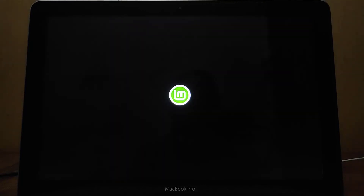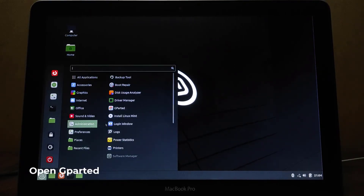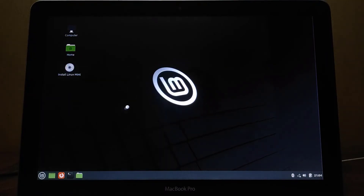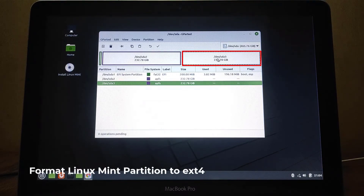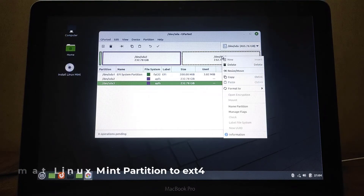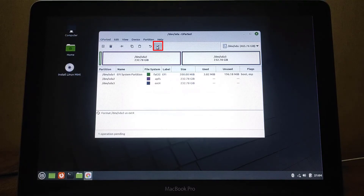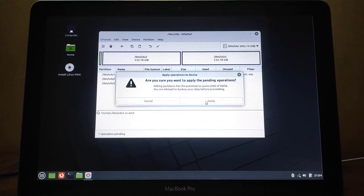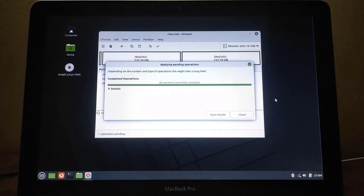Now click on the Linux Mint start menu, go to Administration, and then select GParted. In the GParted window, select the partition for Linux Mint, then right-click on the partition. Select Format To, then select ext4. Click on the Apply icon, then click Apply again. The partition format process for Linux Mint is complete — then click Close. Now close the GParted window.